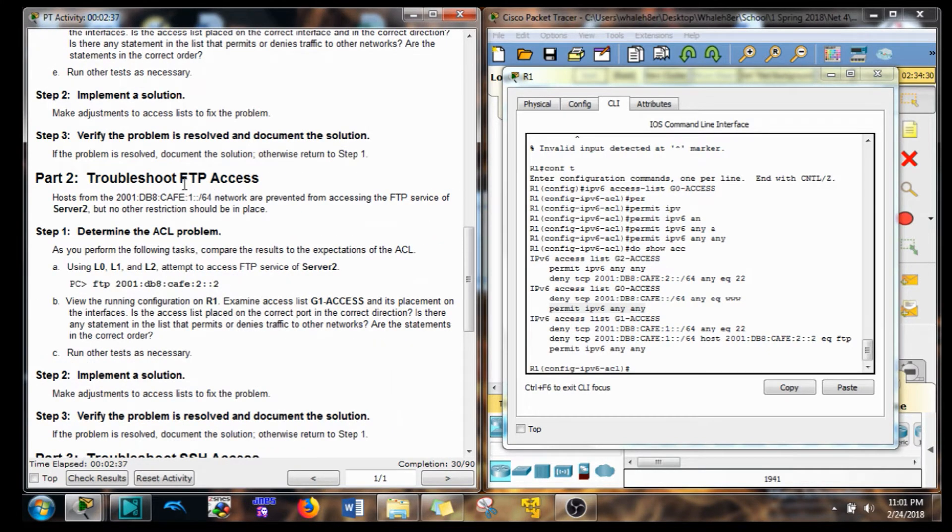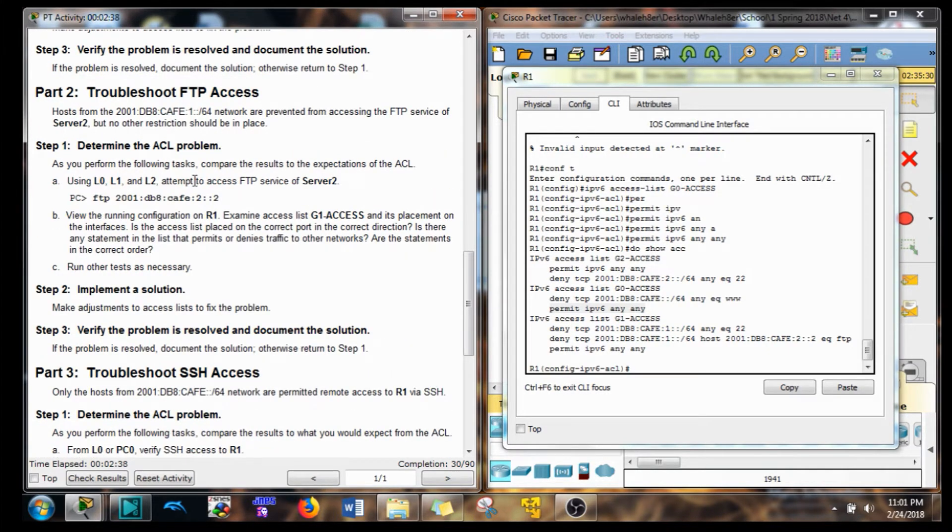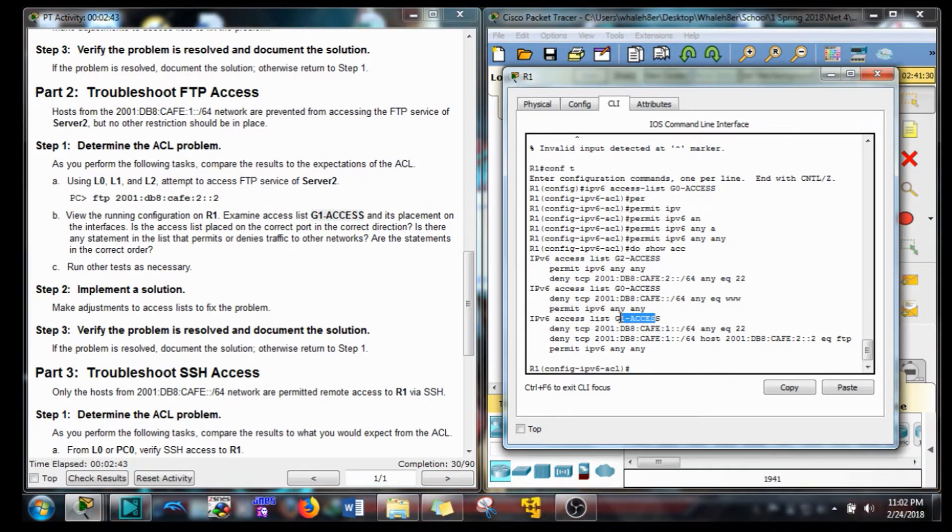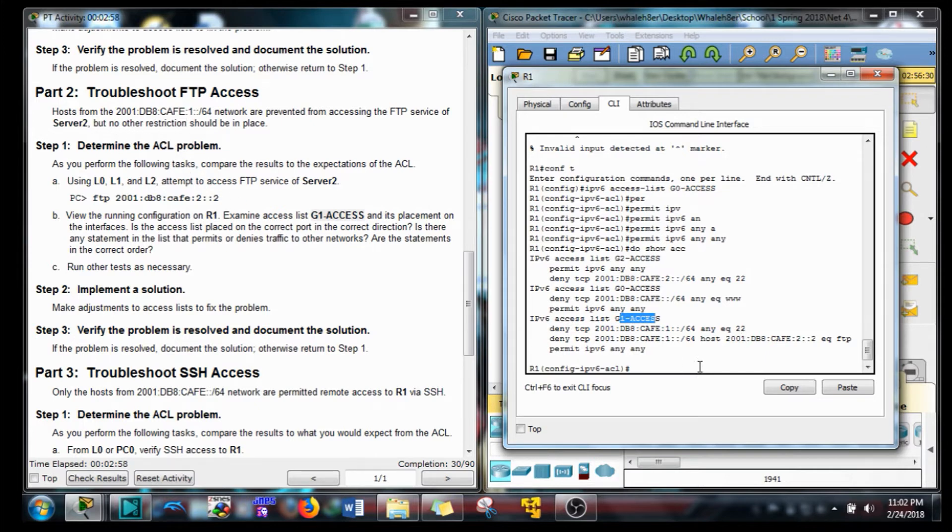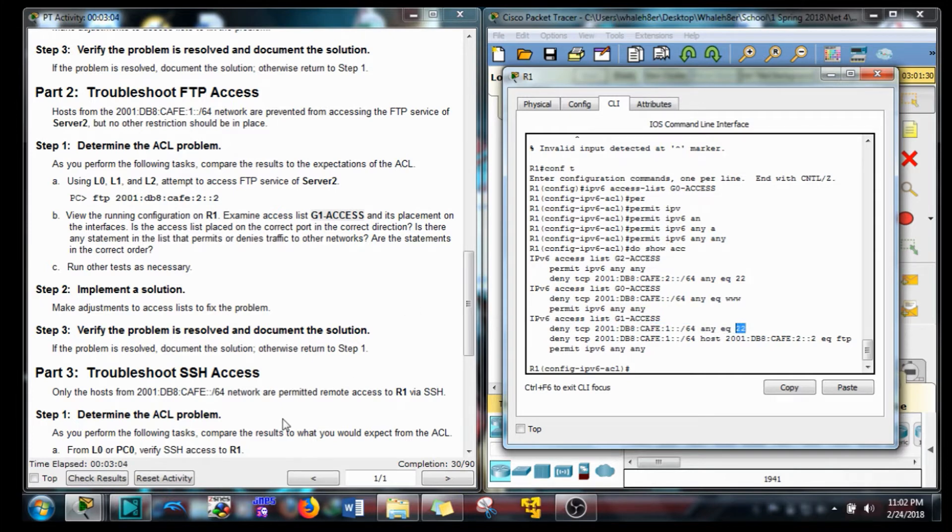So for G1 access, that's this guy here. Hosts from this network are prevented from accessing FTP services of Server 2, but no other restriction should be placed as far as for that network. But there is another restriction that should be placed, and that's secure shell. And you'll see that down here on the next troubleshooting technique.